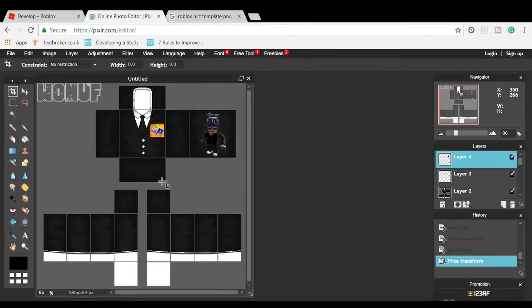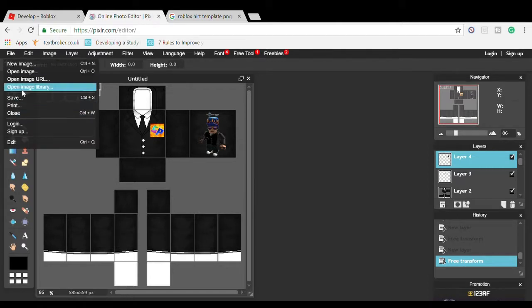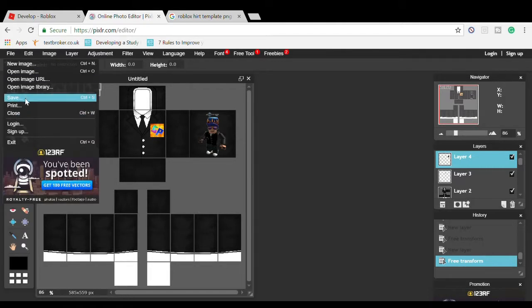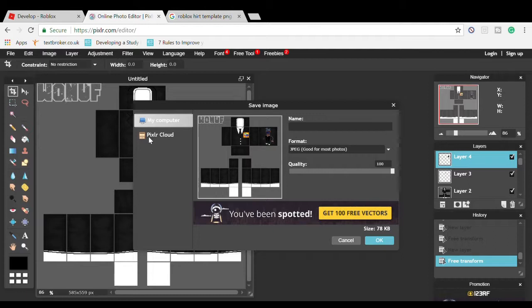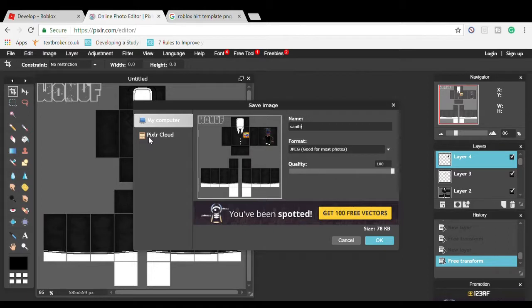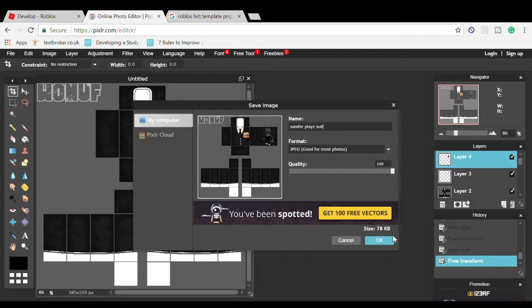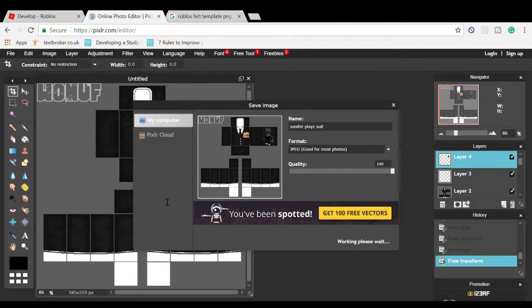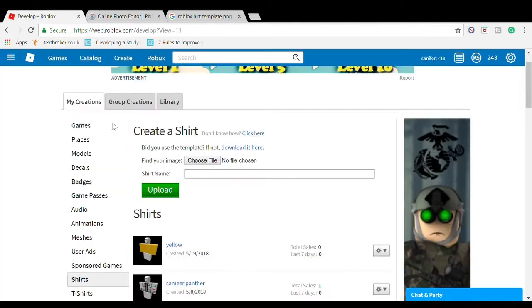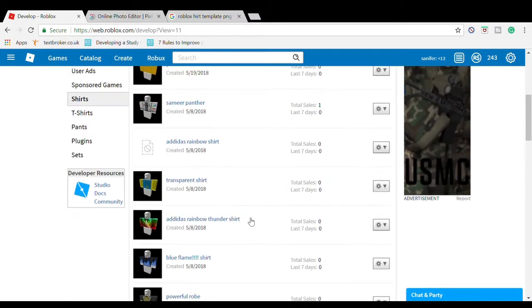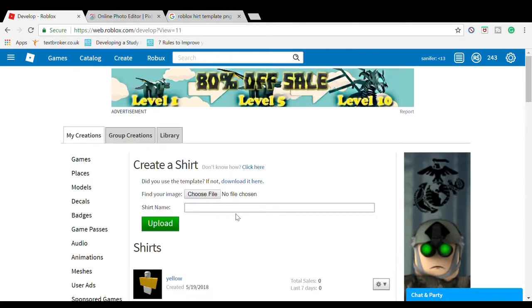After that, you can do designs on the left arm or right arm, whatever you want. Press File, Save, name it. Make sure it's good quality so Roblox can see it clearly. If they can't see clearly, you're going to get a warning. I'm going to call this 'SanifortPlays Suit'. Press OK and save the image.